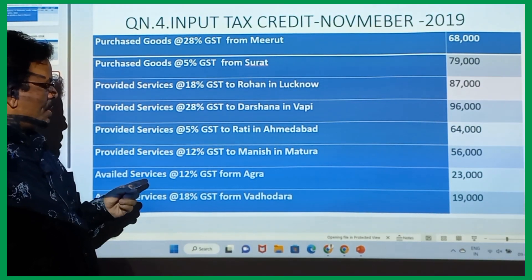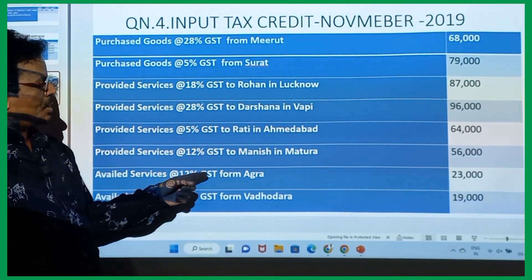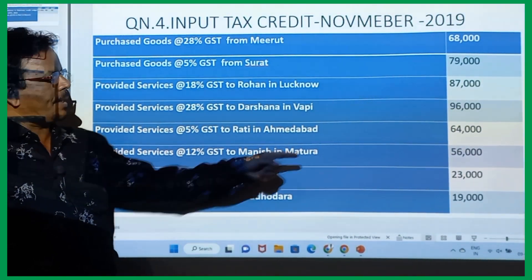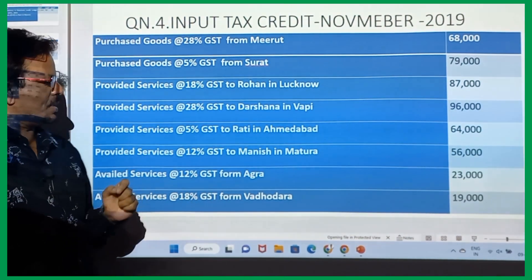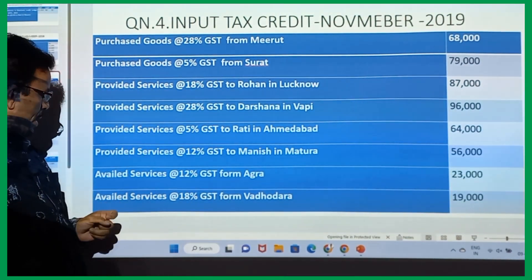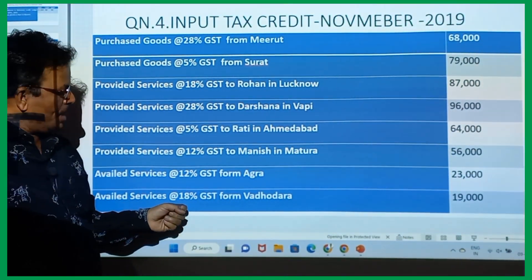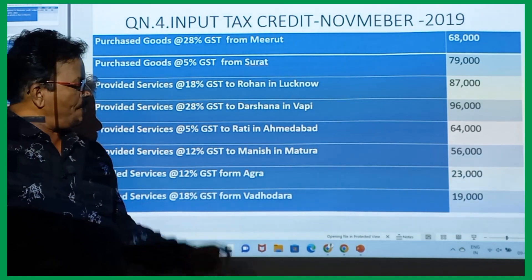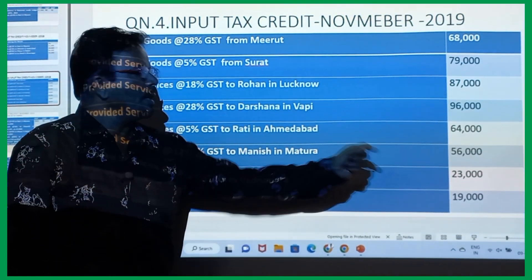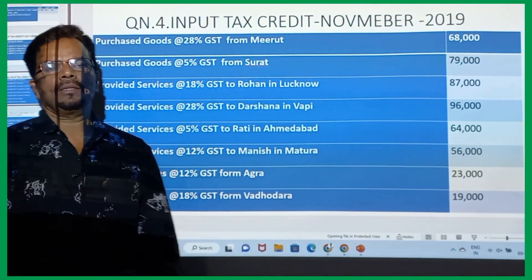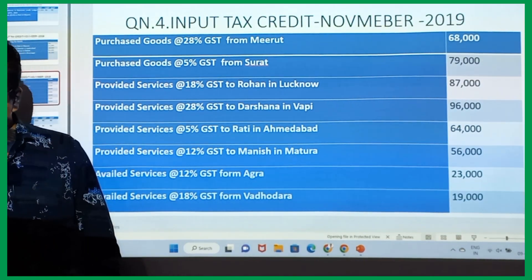Availed service at the rate of 12% GST from Agra: 23,000. Availed service at the rate of 18% GST from Vadodara: 19,000. These are the services taken.